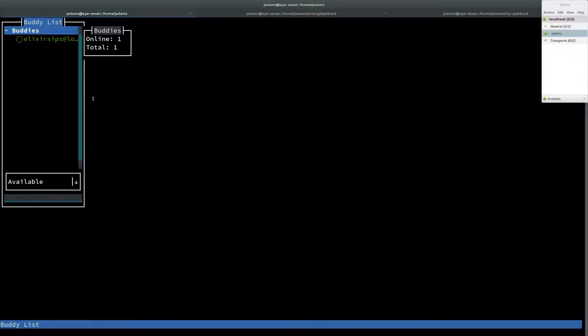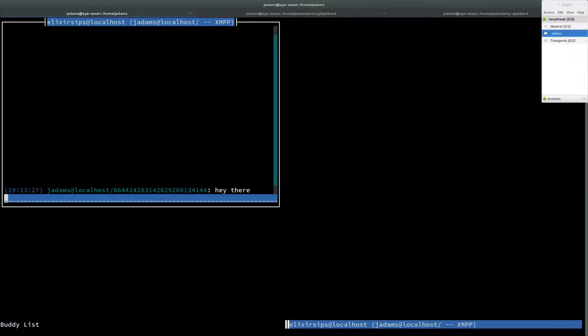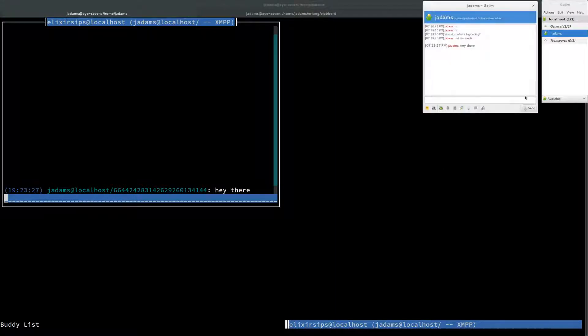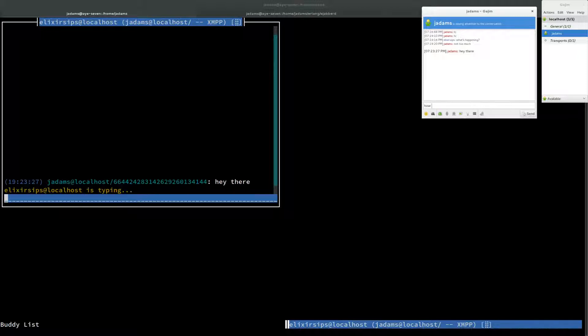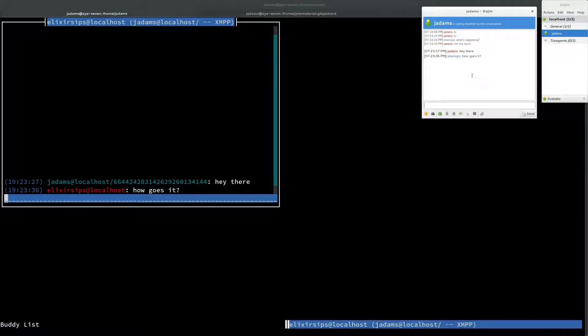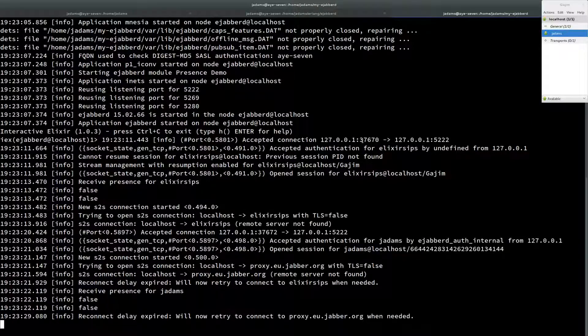And so this should, there we go, I got it online. So I can talk to Elixir Sips from Finch. I can say hey there. And you can see that we're talking back and forth.